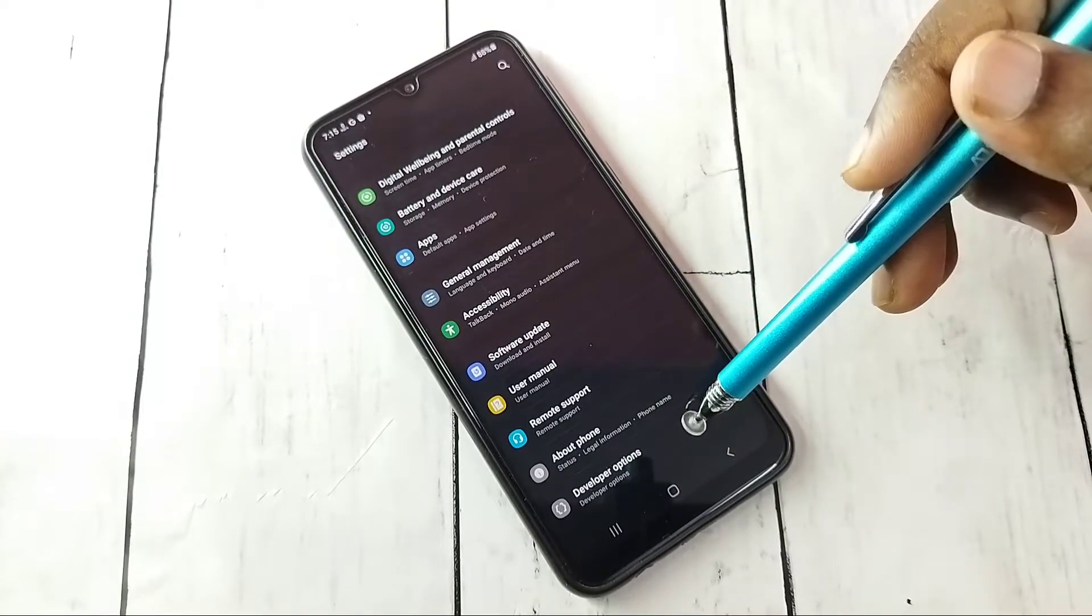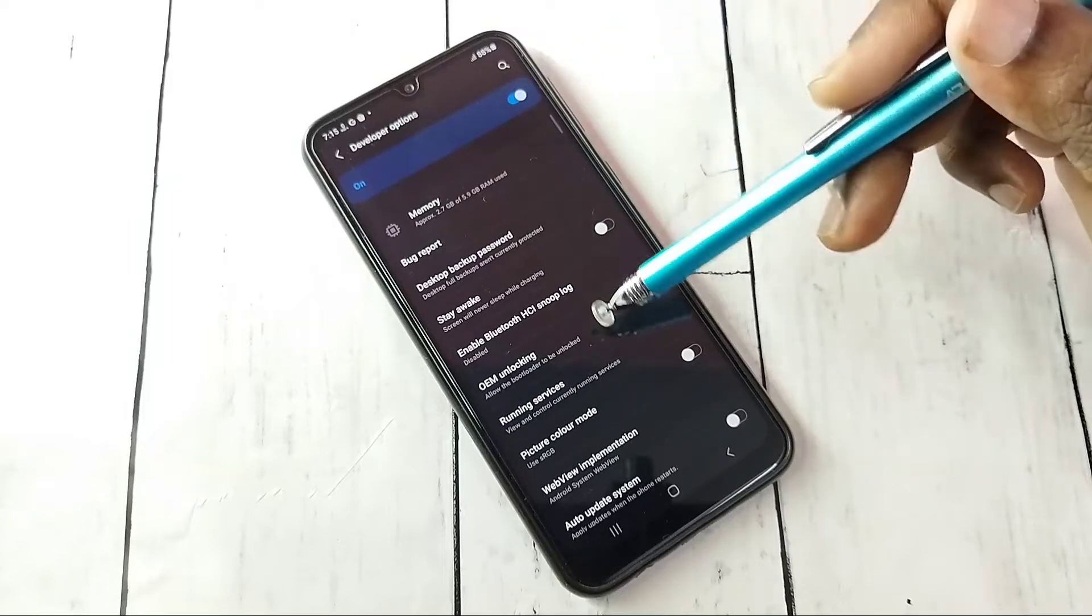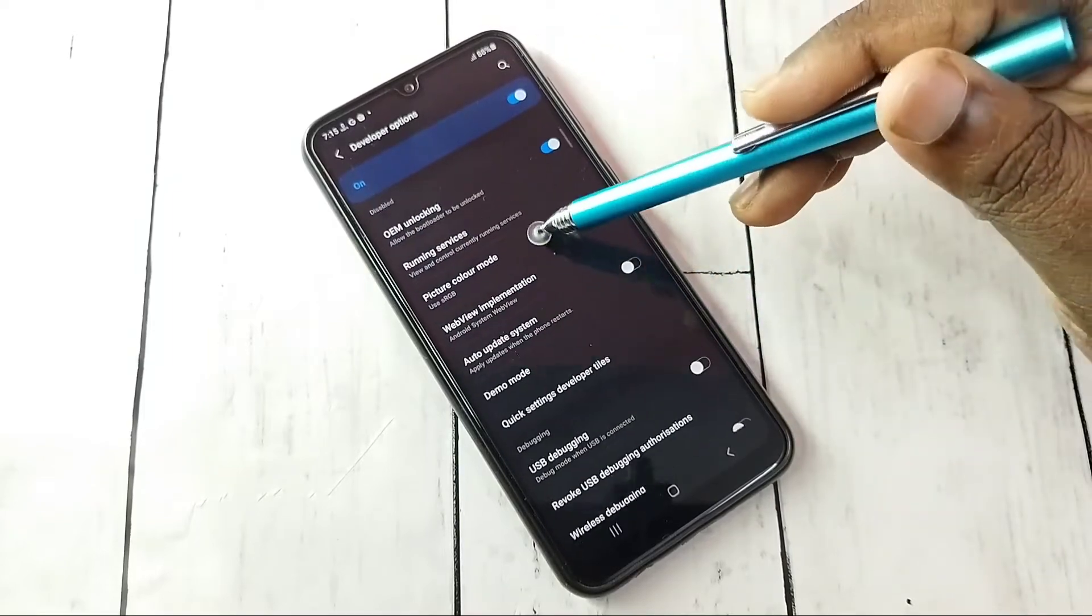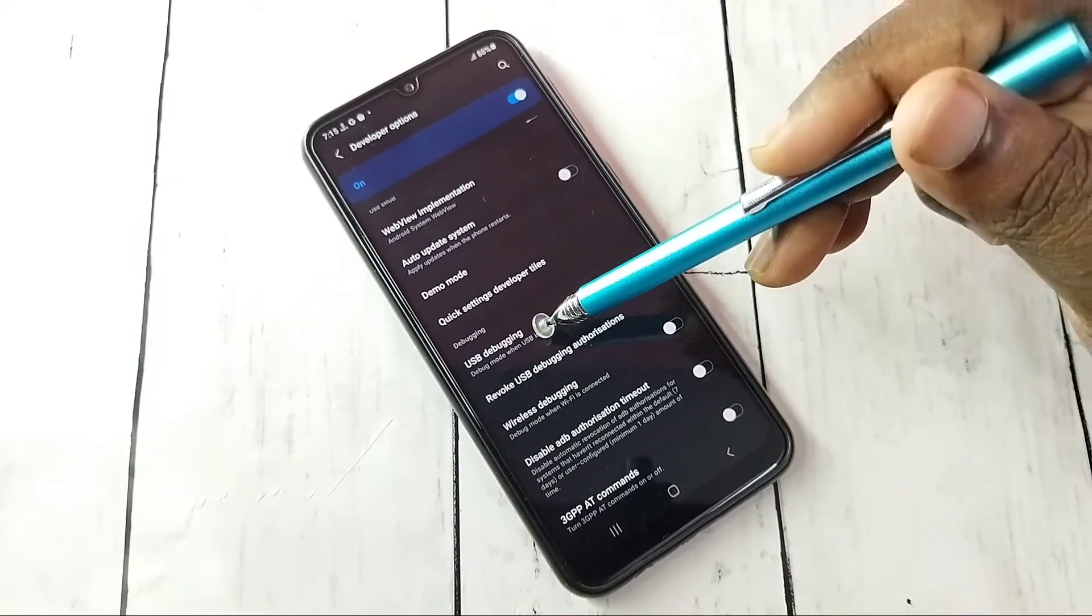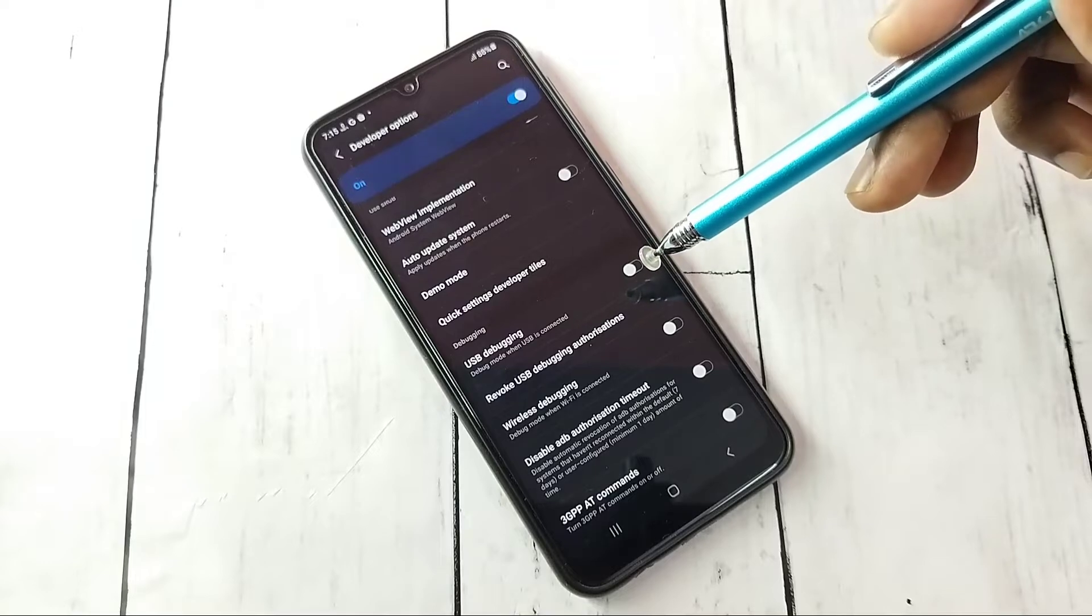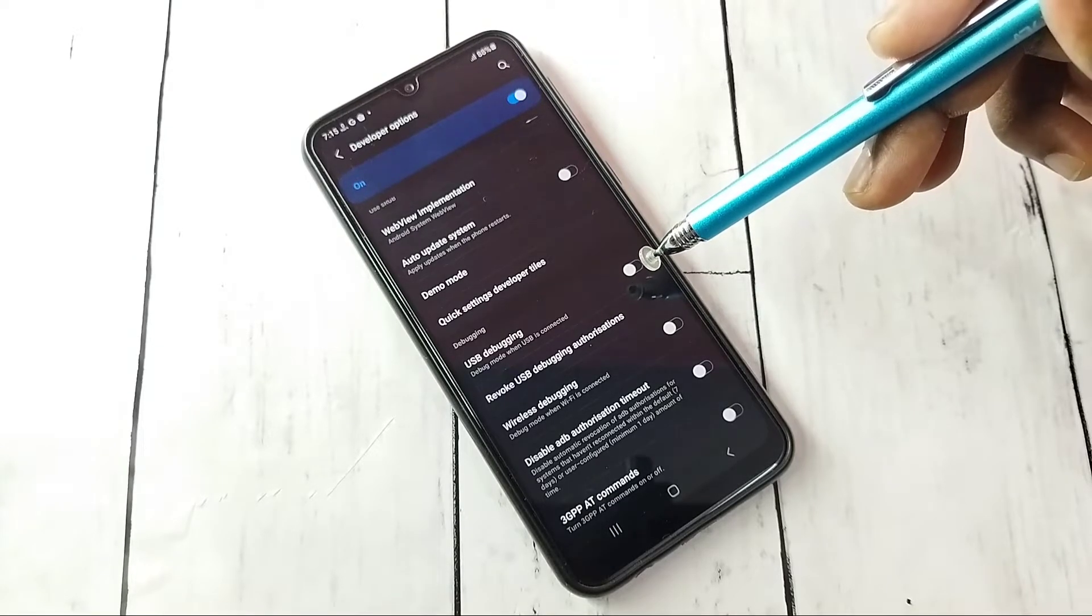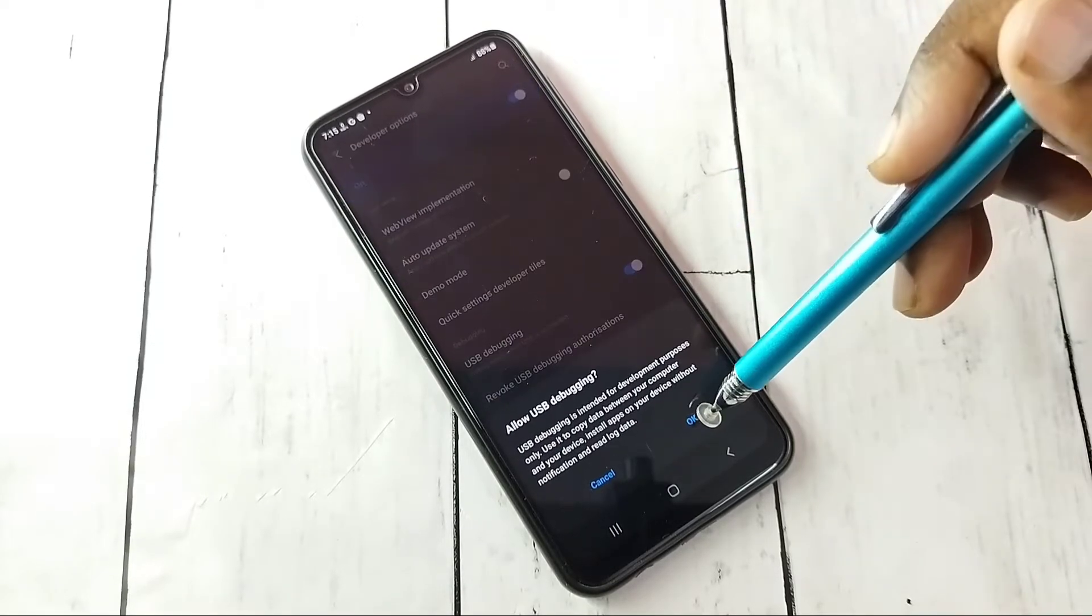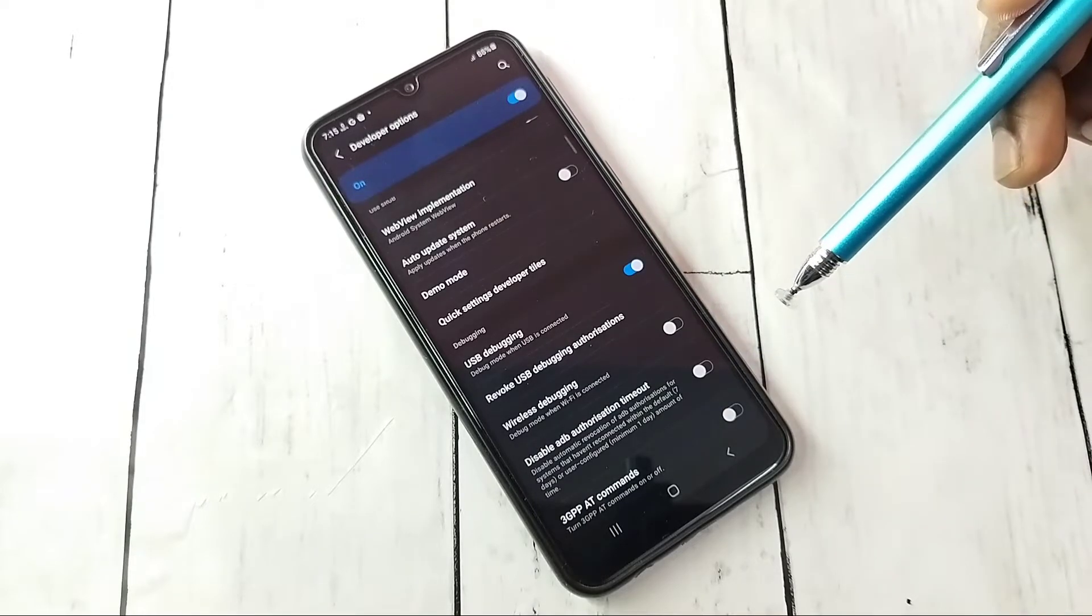Tap on that. These are the developer options. From this list we can find USB debugging mode. See here. If you want to enable USB debugging mode, just tap here and tap on OK. Now I have enabled USB debugging mode.